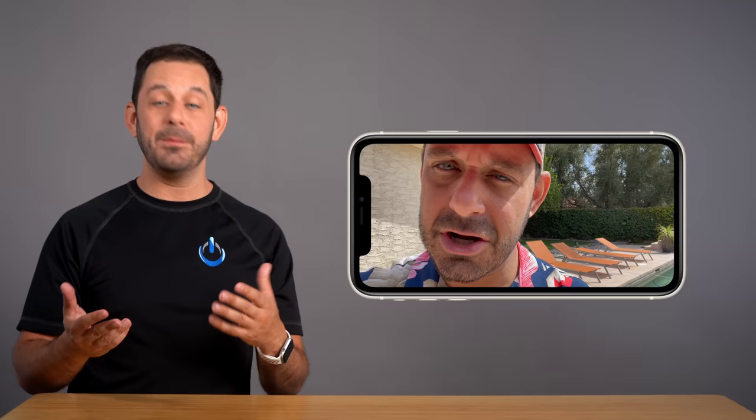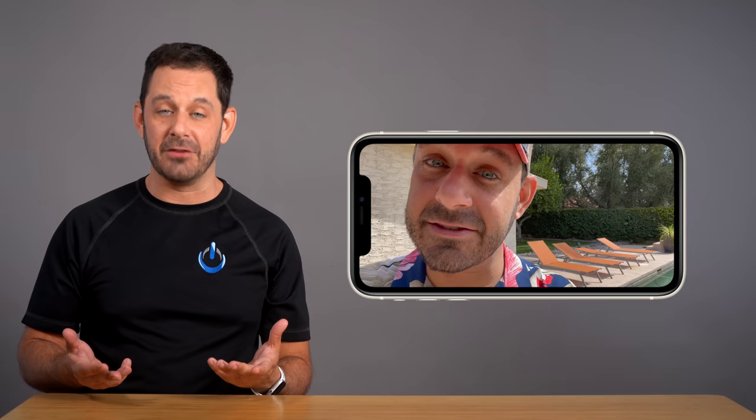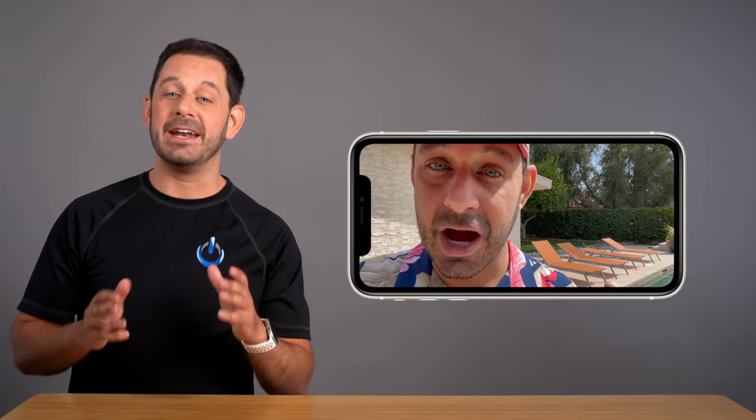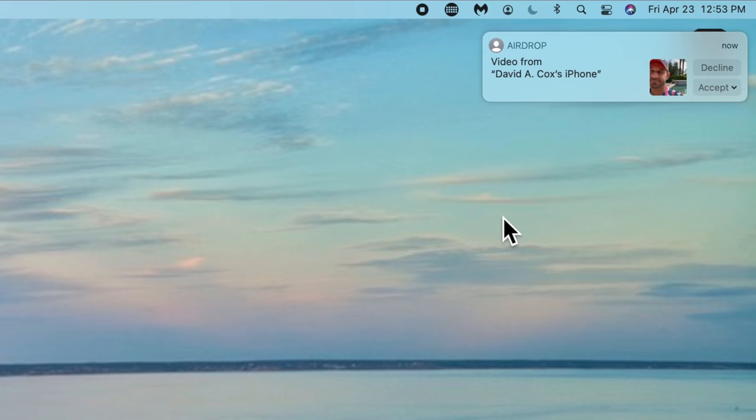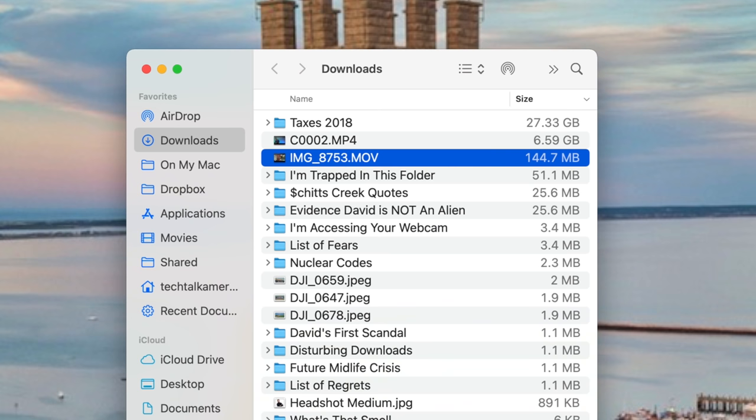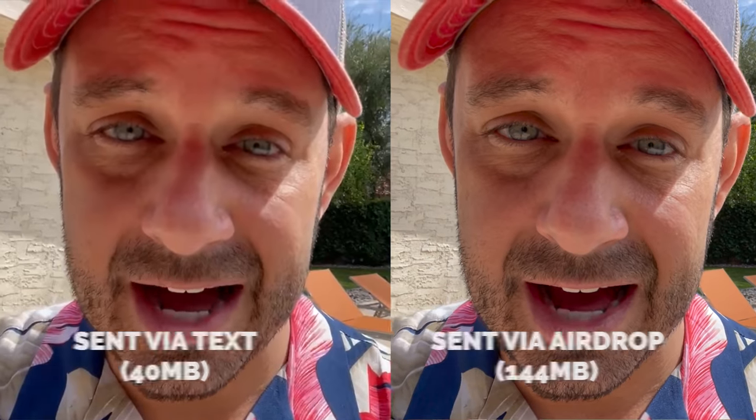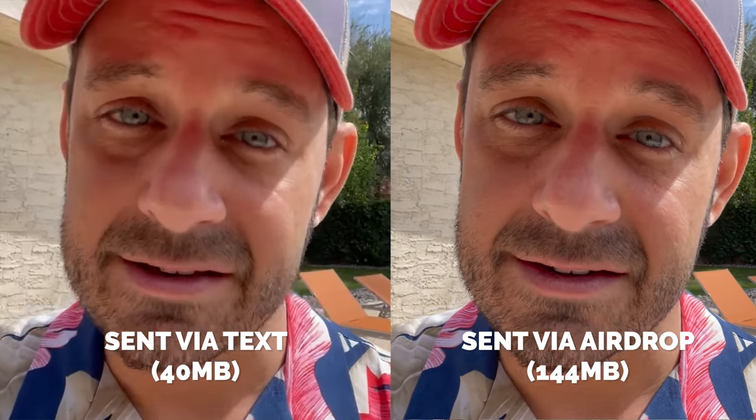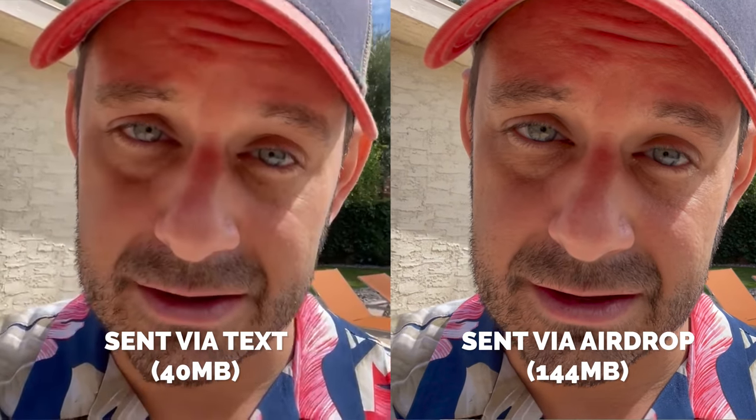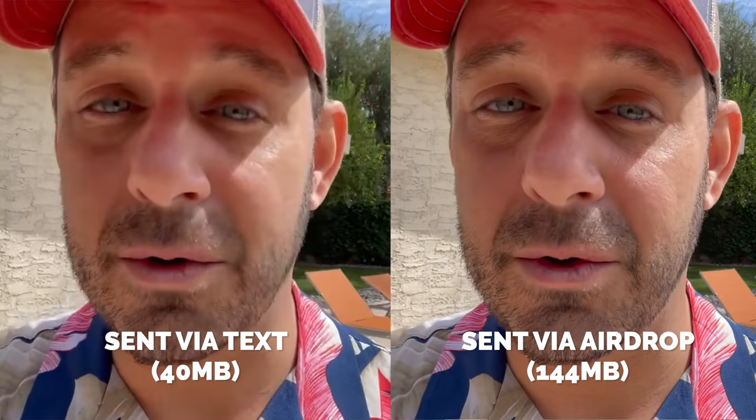During the editing process, I discovered that some of the videos that I received looked really crisp and clear, whereas other videos that were shot on almost identical equipment looked heavily distorted. To try to figure out what happened to the video quality, I did a little test where I shot a simple video of myself using my iPhone, which I then airdropped onto my Mac. That file was 144 megabytes. But when I took that same video file and sent it to myself through a text message, the file size dropped to only 40 megabytes.